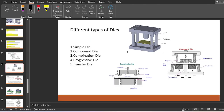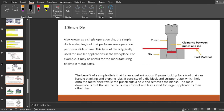Beginning with the first one — the simple die. As you can see, this is a simple die having a punch and a die cavity. Over here we can carry out one operation per stroke — punching operation, blanking operation, or drawing operation. It is a one-operation die.